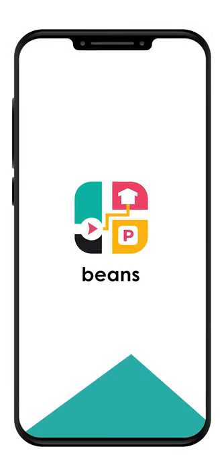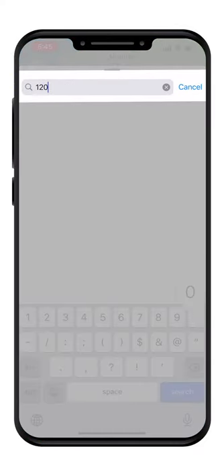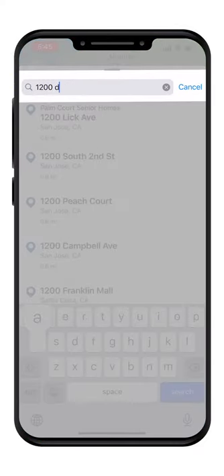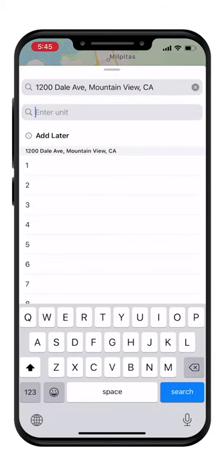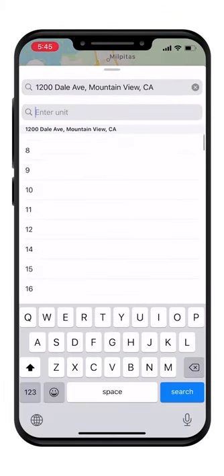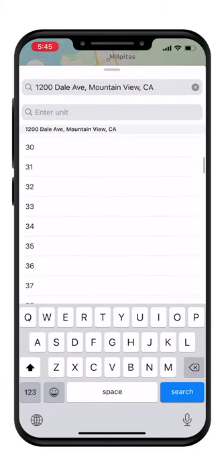Beans app helps you find the exact location of the apartment you are looking for. Tap on the search bar and enter the address for the complex. From the drop-down menu, pick the apartment number you are visiting.